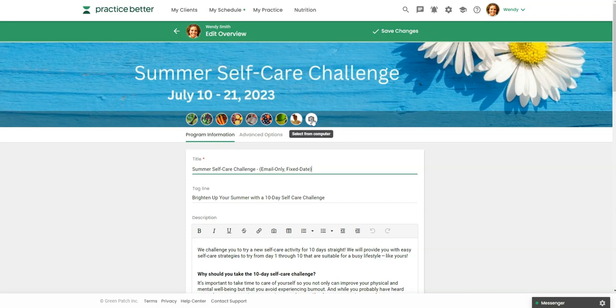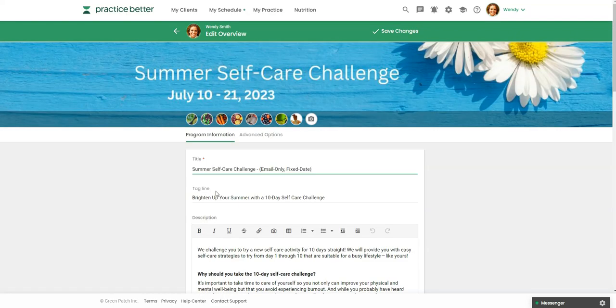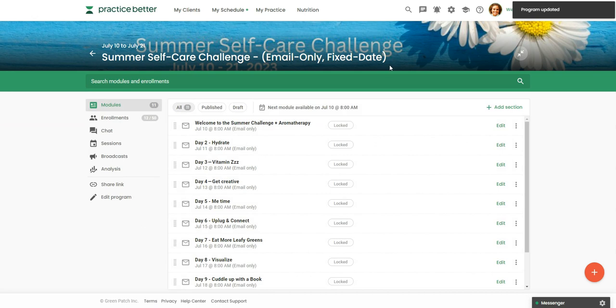But it's super easy just to duplicate these programs and then just come in here and change everything in the dates without starting from scratch. So once you get that information set up, this is where you're going to set up your modules.